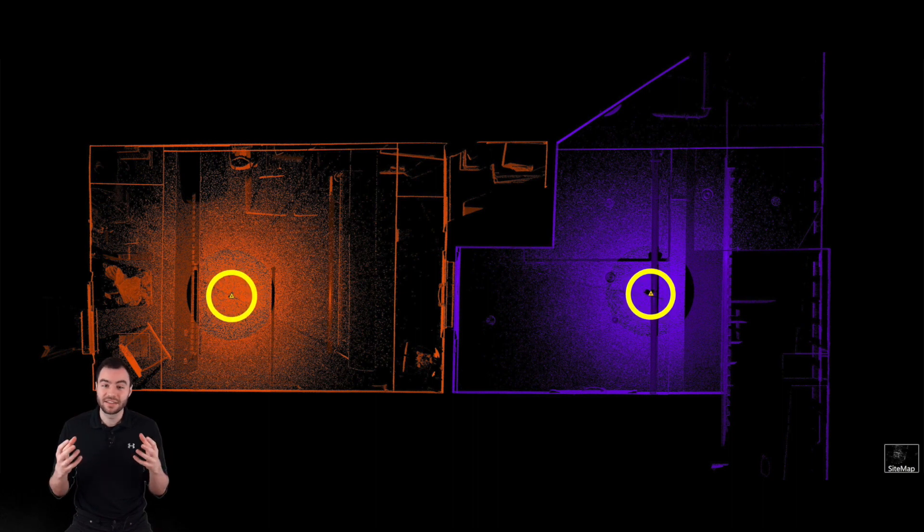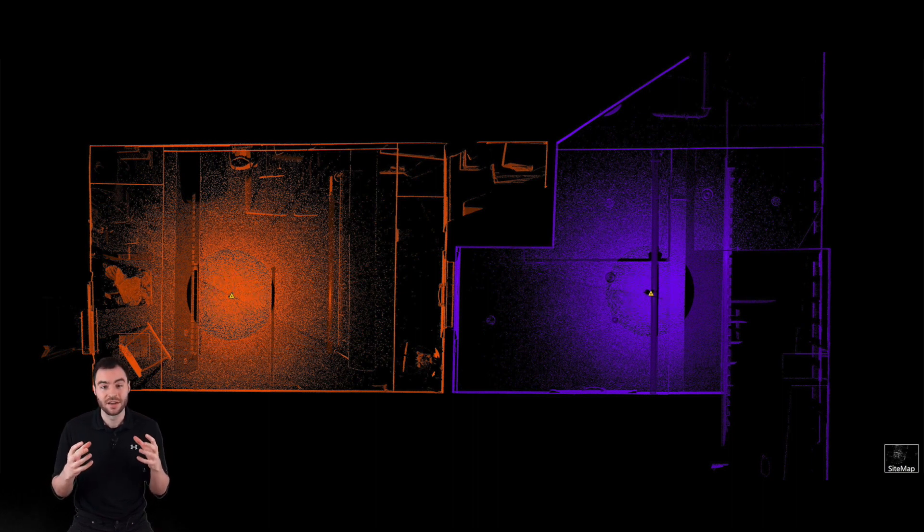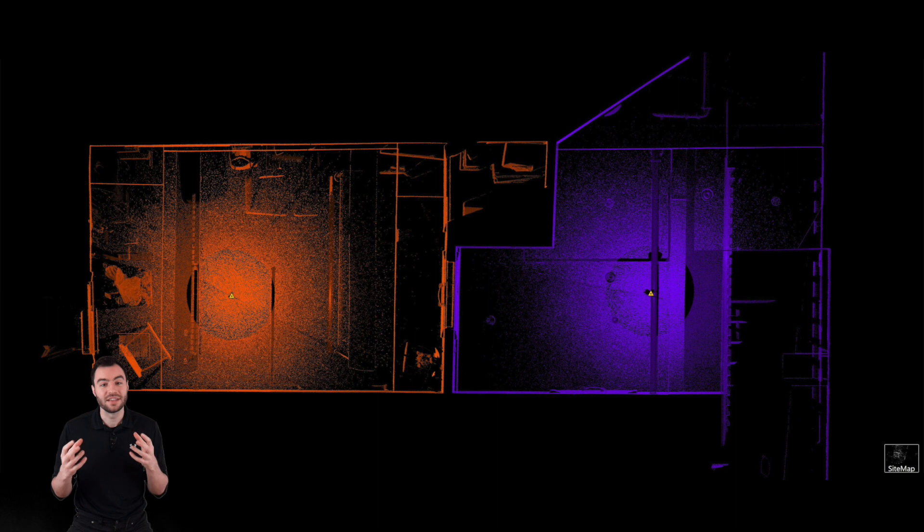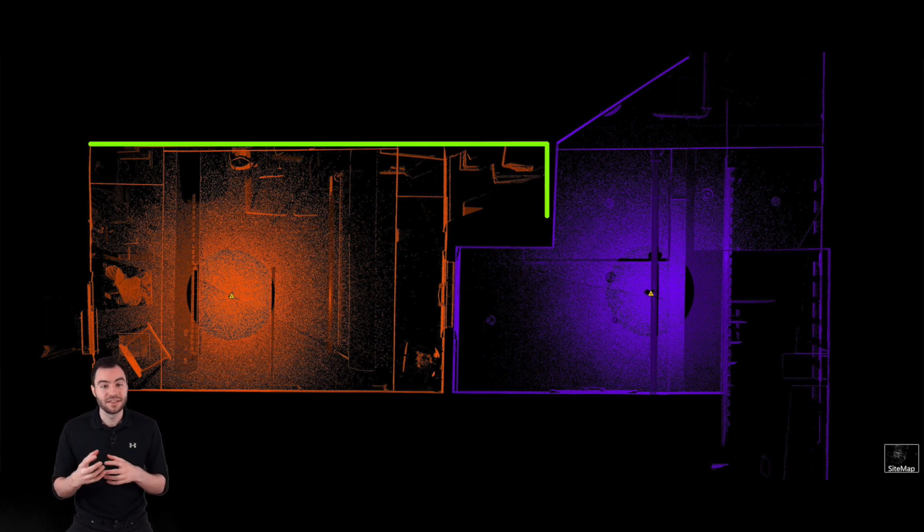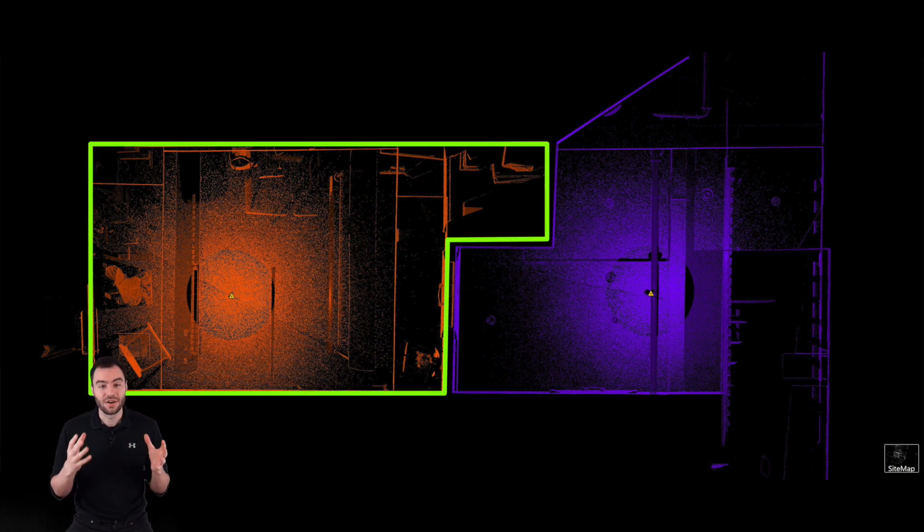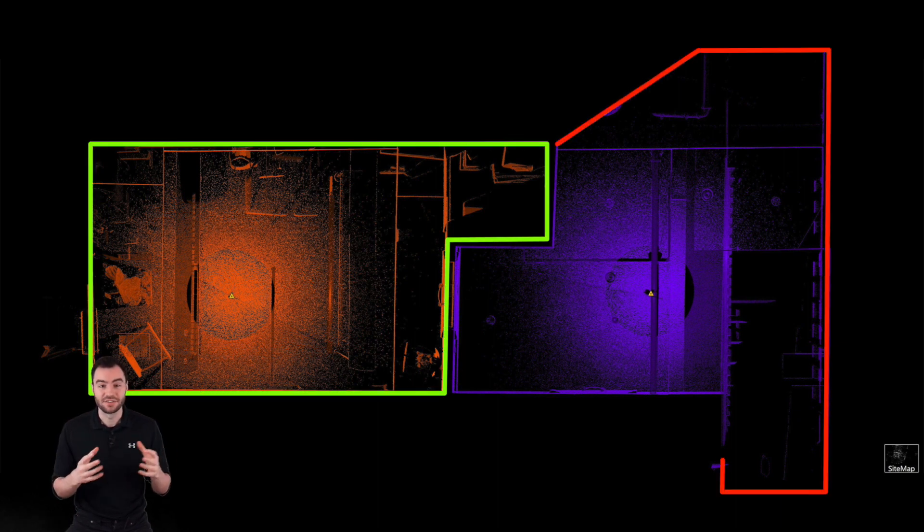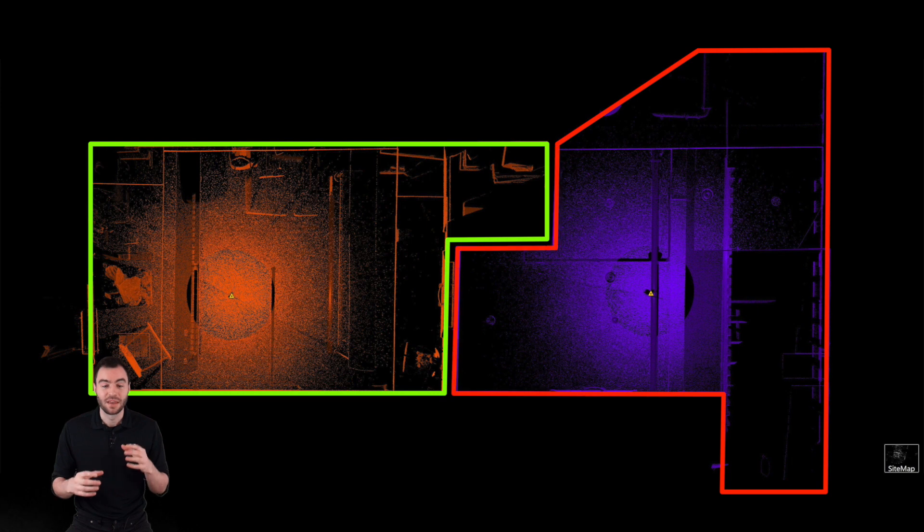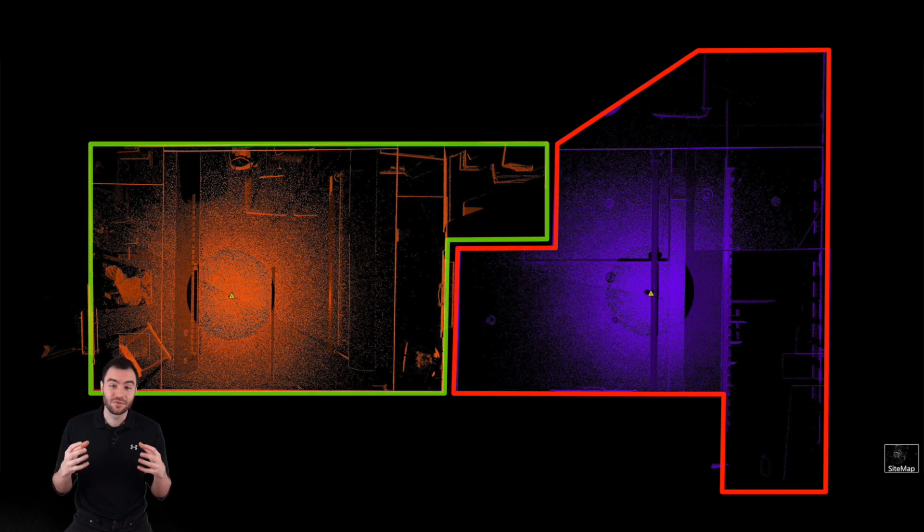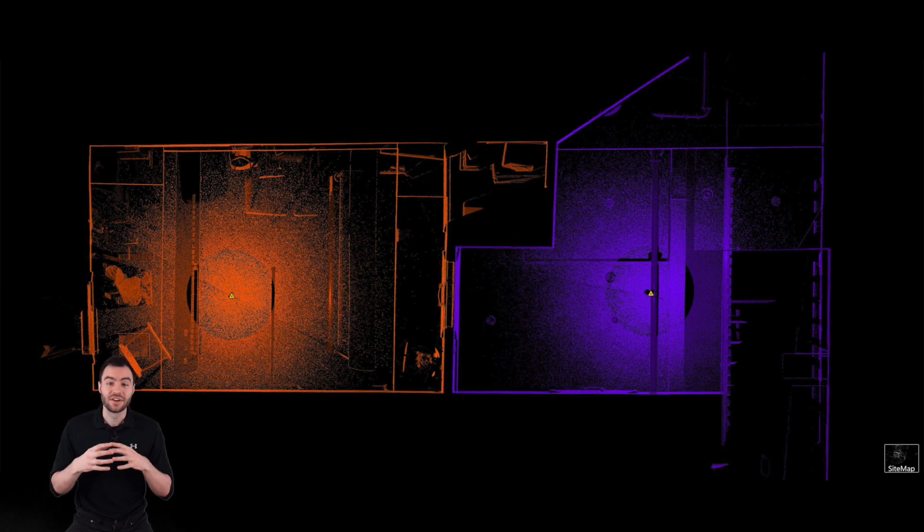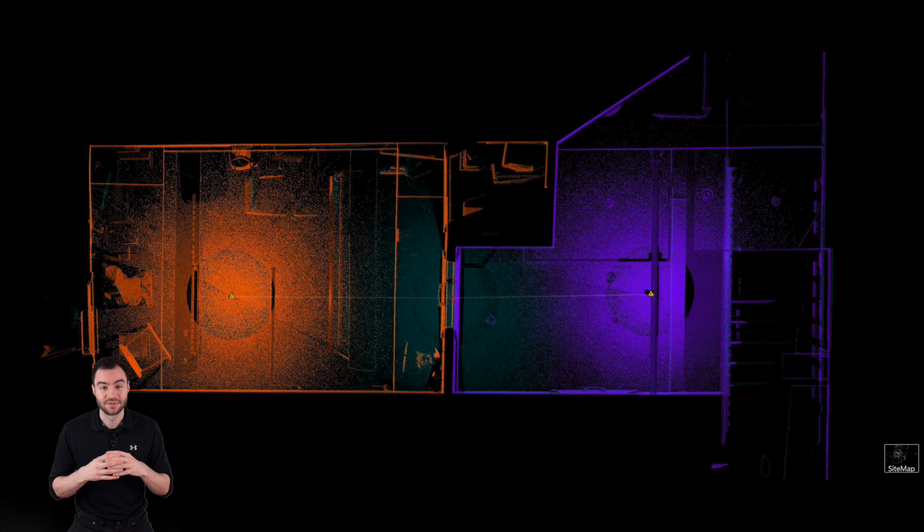I know technically these two scans are very close together, but you can see there is not much overlapping data. The scan in the room didn't get much data out in the hallway, and vice versa. This overlapping data is what the software needs to very accurately put these scans together.